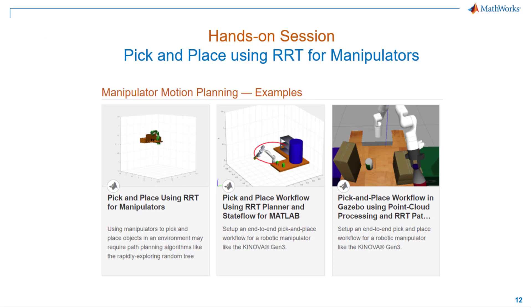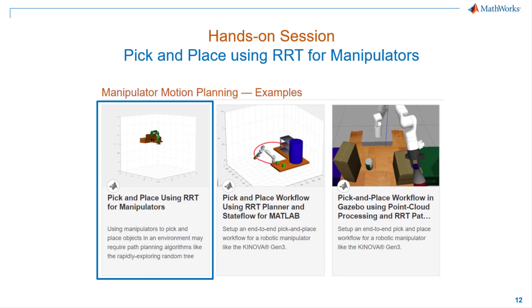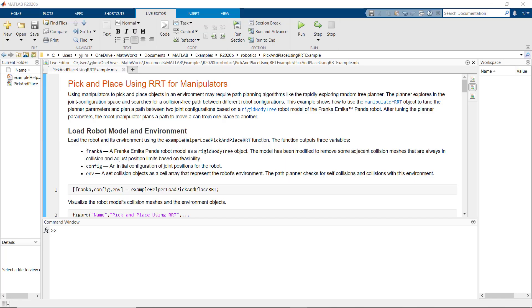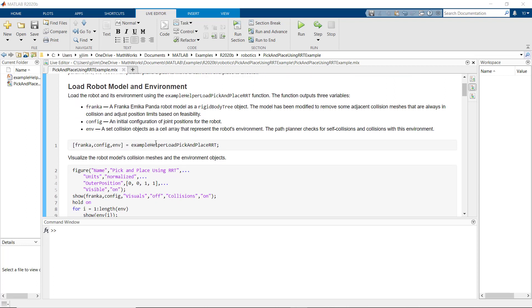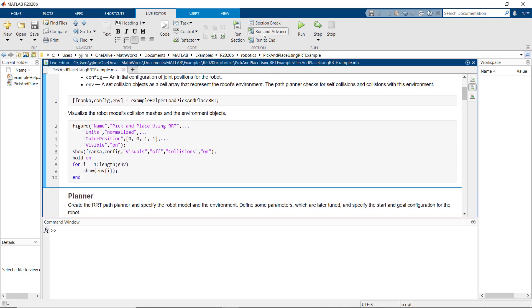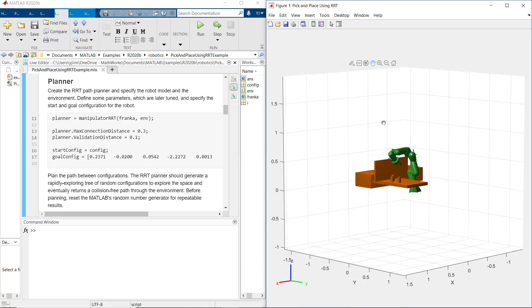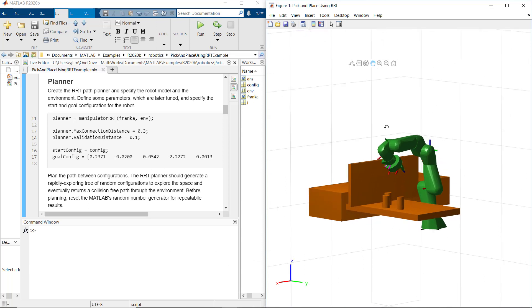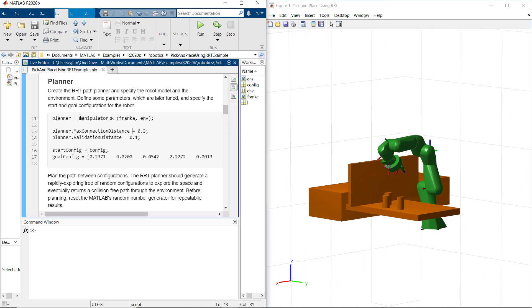We have several examples on Manipulator Motion Planner from the Robotics Toolbox that you can try out. In here, I'm going to use one of examples that really showcase how to use Manipulator RRT object to tune the planner parameter and the planner paths between two joint configurations. After tuning the planner parameter, the robot manipulator plan a path to move an object from one place to another. So first, we have a help function to load the robot model and its environment. The output of this help function have robot model, an initial configuration of a joint position for the robot, and environment, which is a set of collision objects that represent the robot environment.